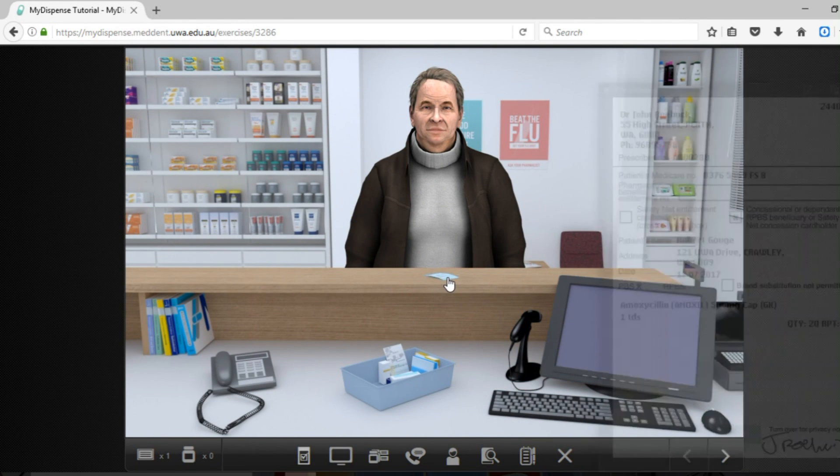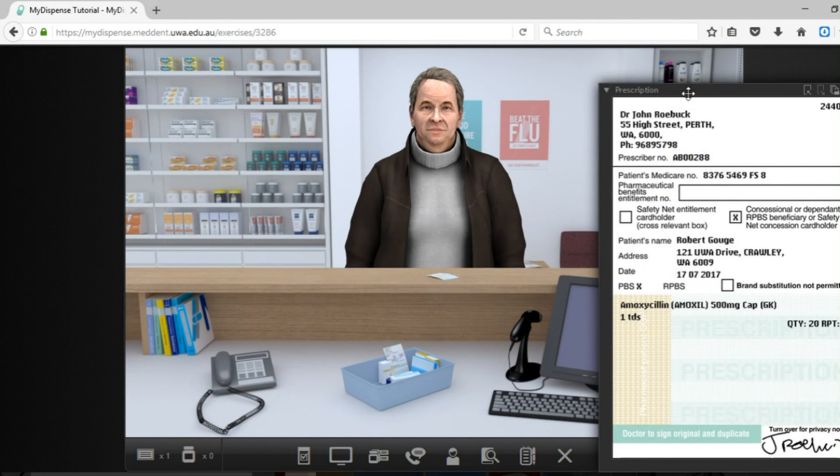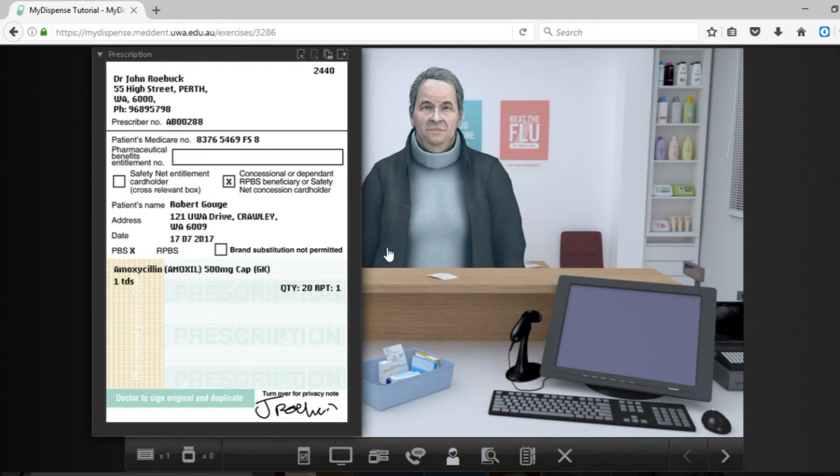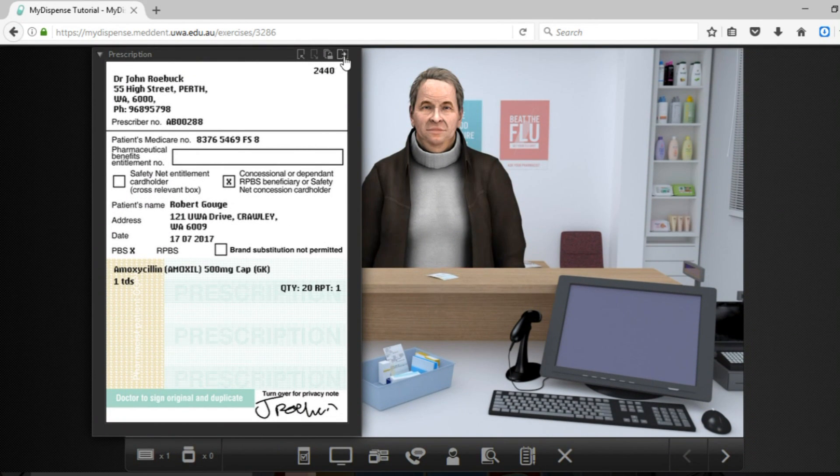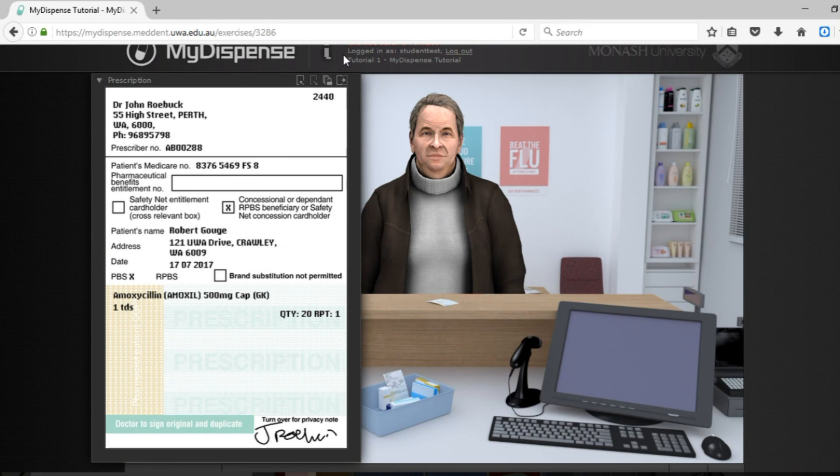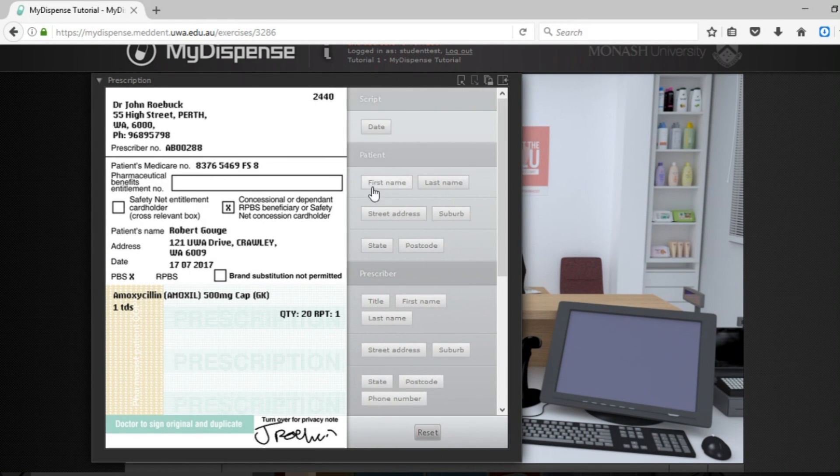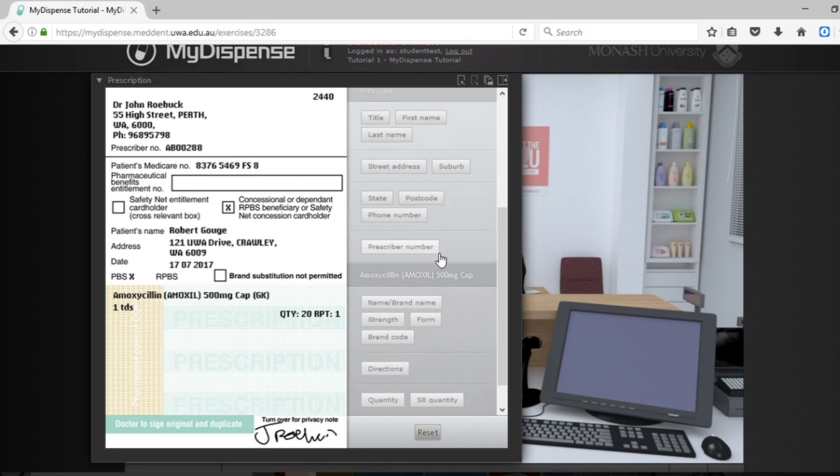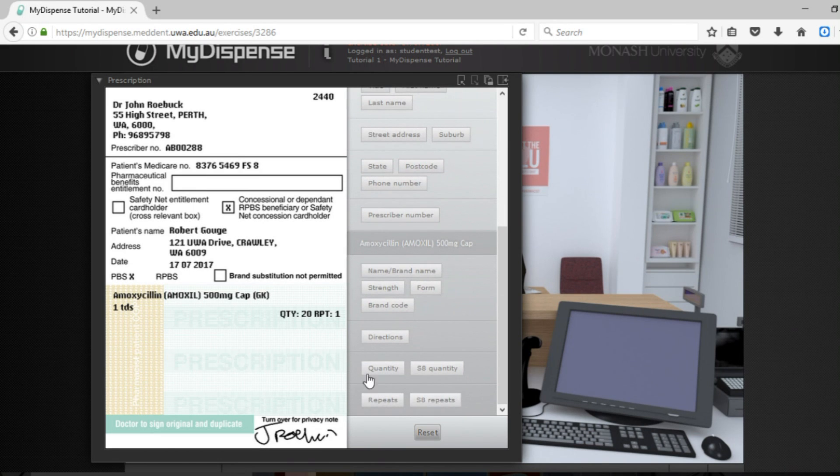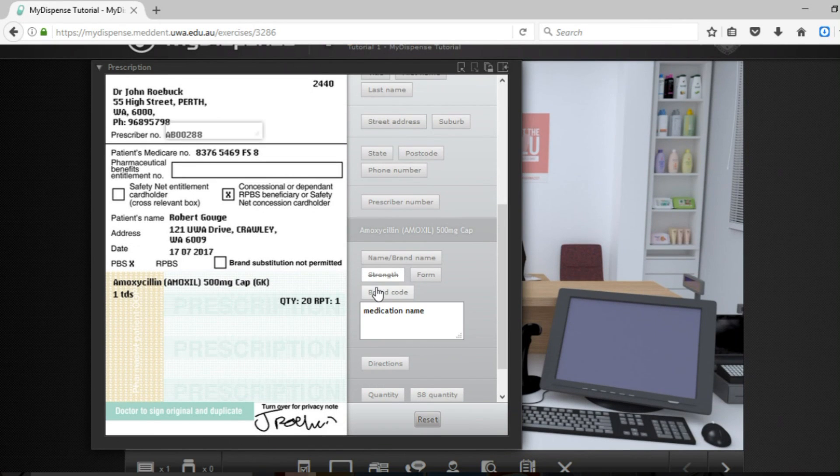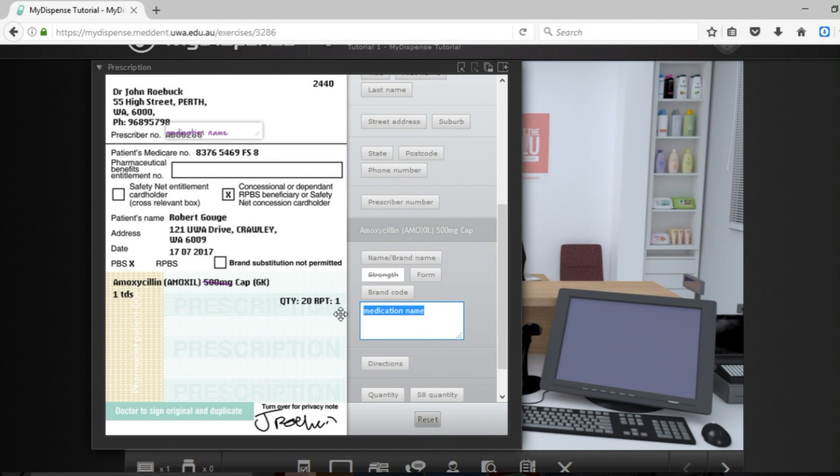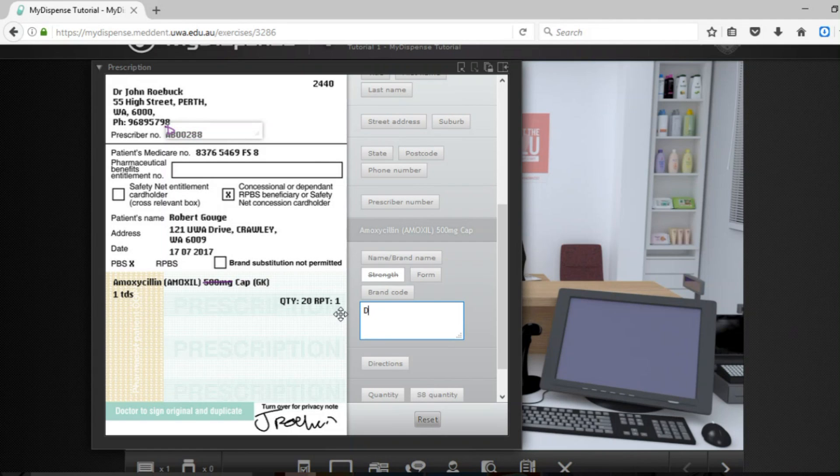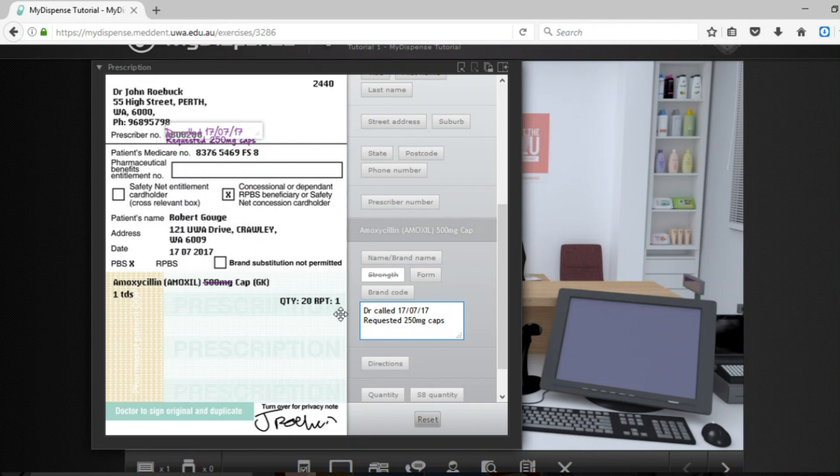If you then needed to annotate the prescription because the doctor may have wanted to make a change then you can do so by clicking on the toggle endorsements panel. If you wanted to say if there was an issue with the strength you can click on that and you can click strength maybe the doctor wanted it as 250 milligrams. And that would be it.